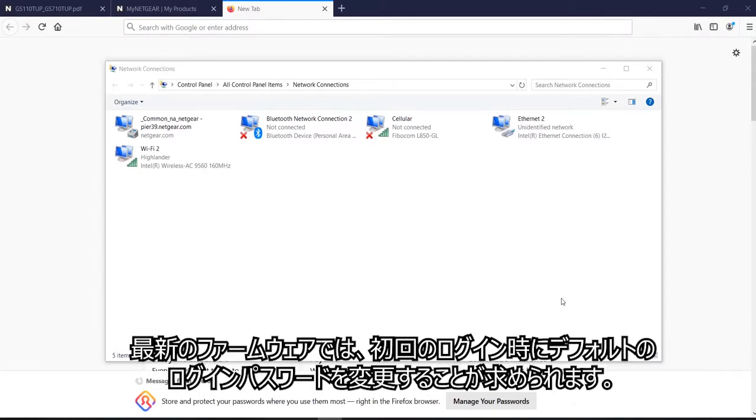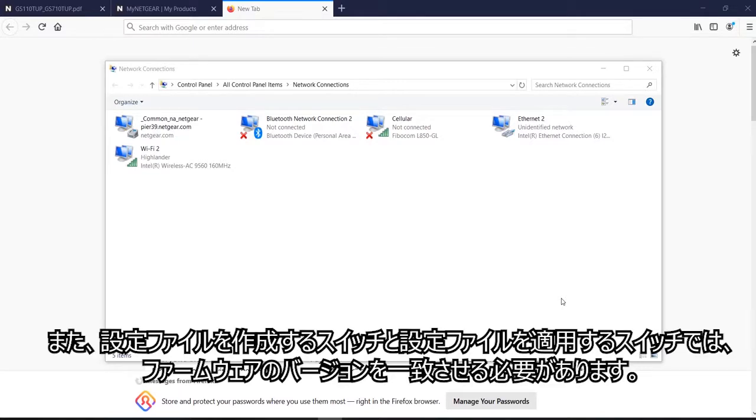Second, with the latest firmware, Netgear is now requiring the user to change the default login password after the first login. And three, the configuration file that will be used must have the same firmware version on the switch as well as the configuration file, and the default login password of the configuration file.